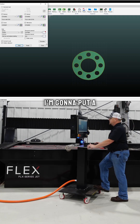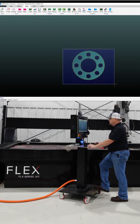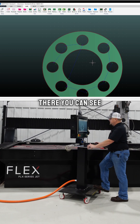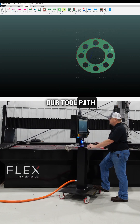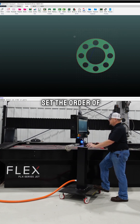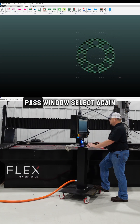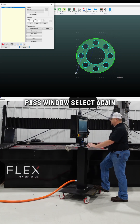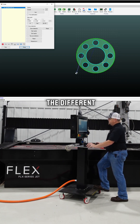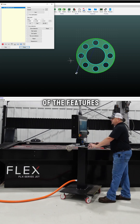I'm going to put a toolpath on the part. Just window select the part and hit enter. There you can see our toolpath. Now I need to set the order of the toolpath — window select again, hit enter. There you can see the different cut qualities on each of the features.